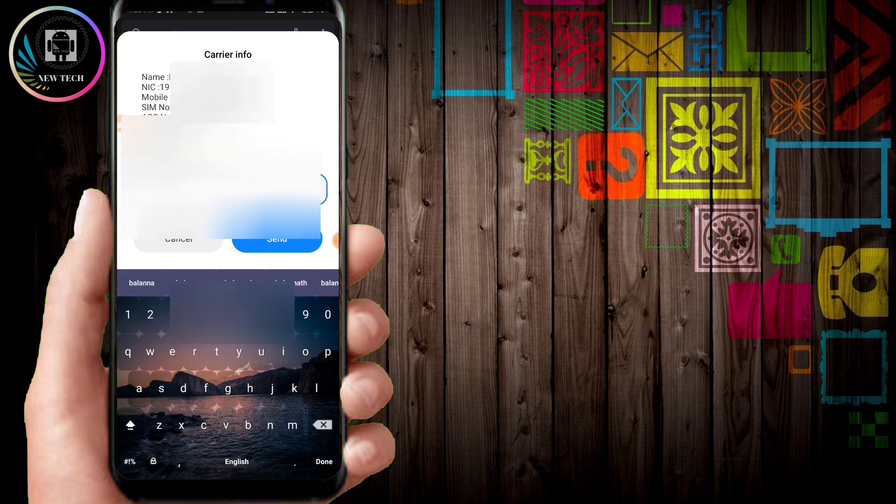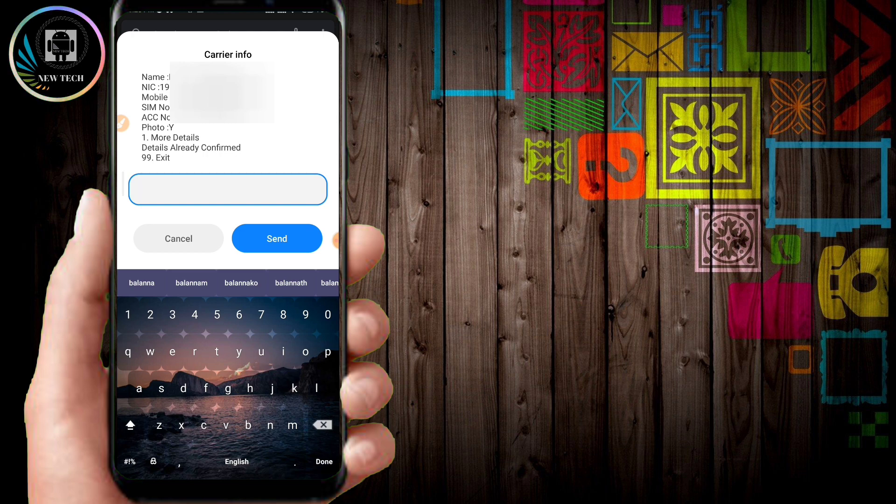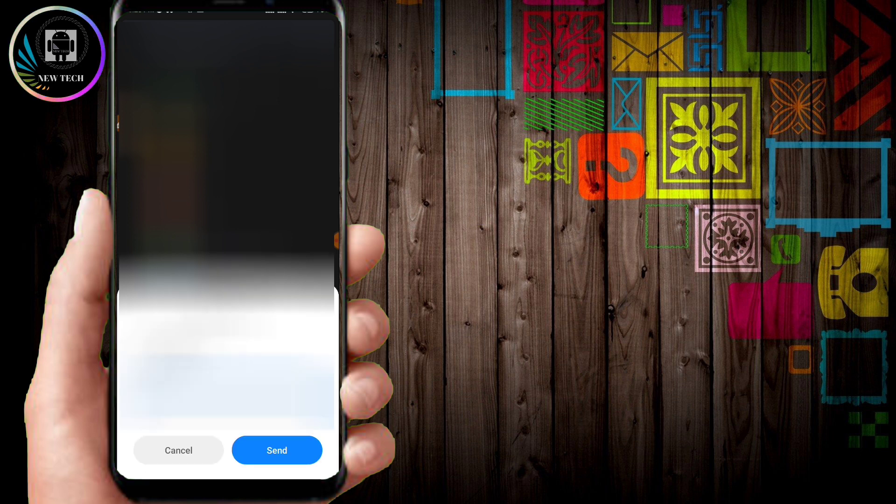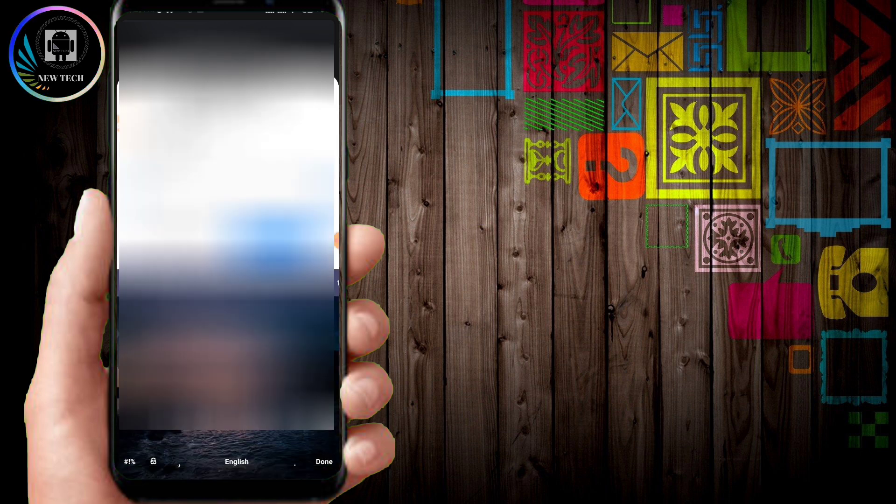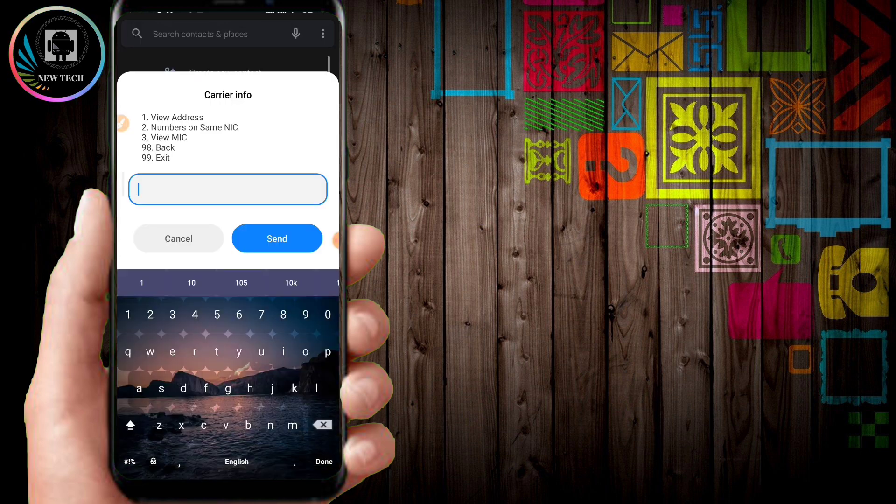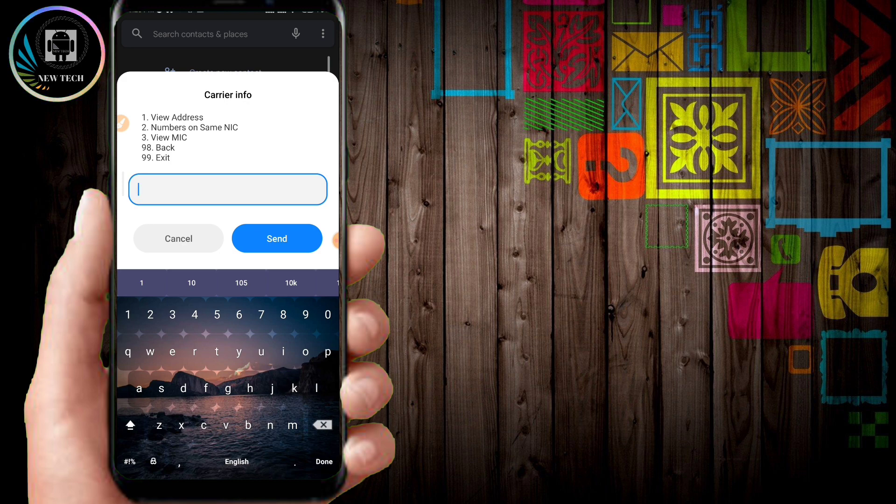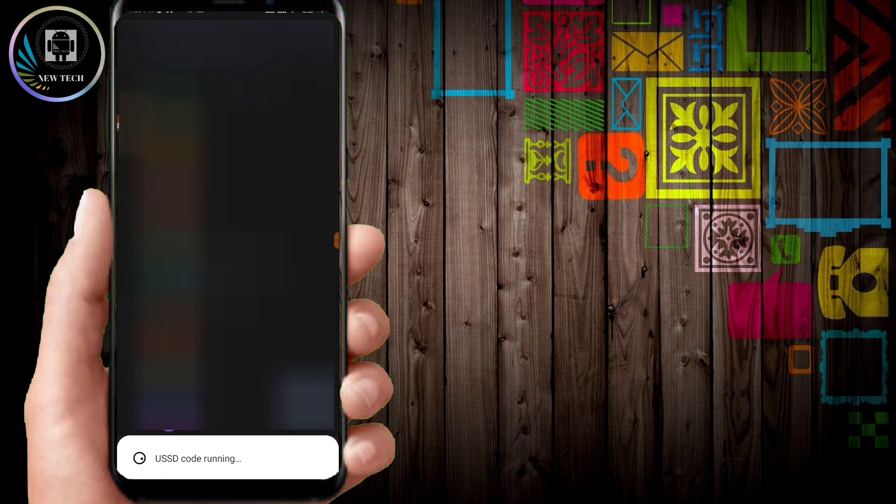If you want to see more details, you can select more details on the card. If you want to see the view address, view numbers are the same as the identity card. You can see the numbers in the SIM.